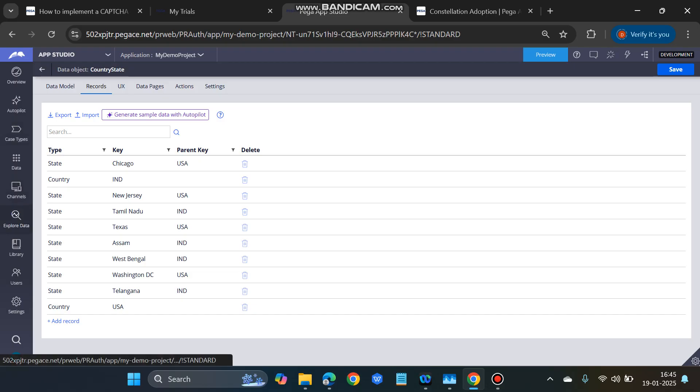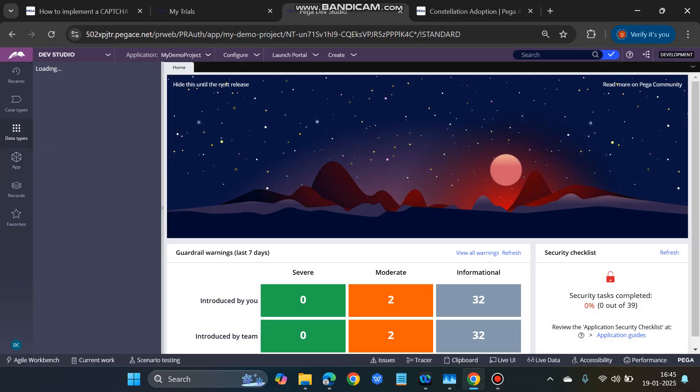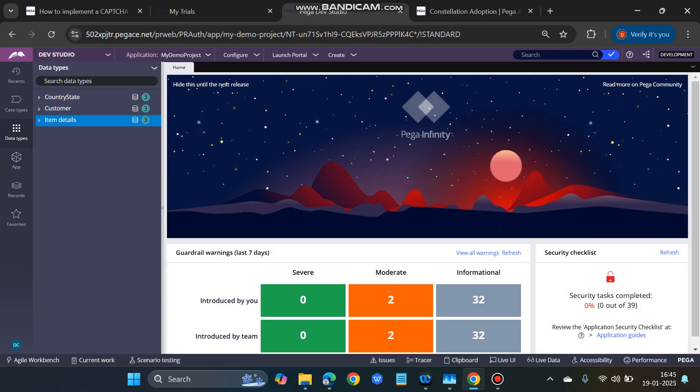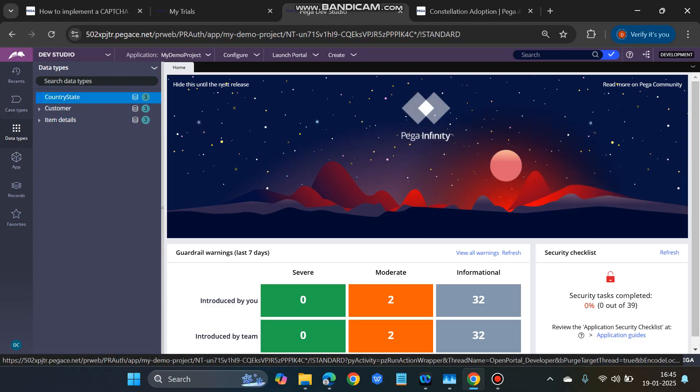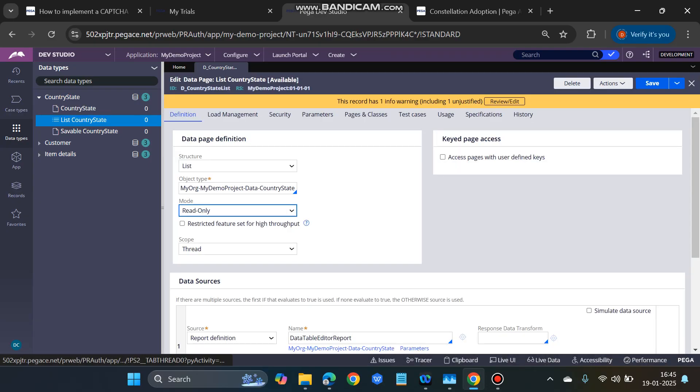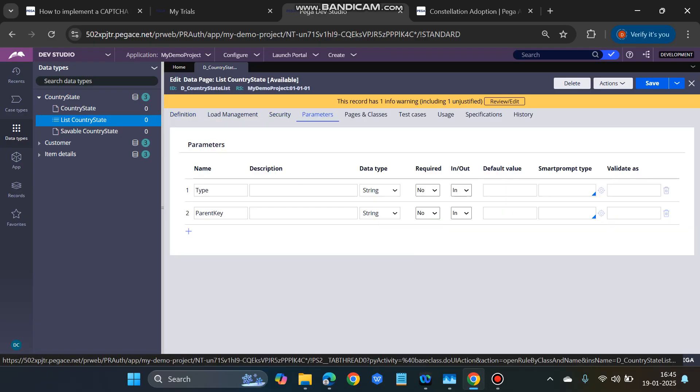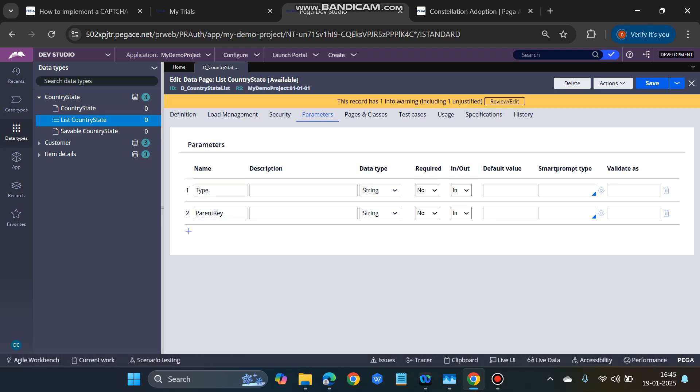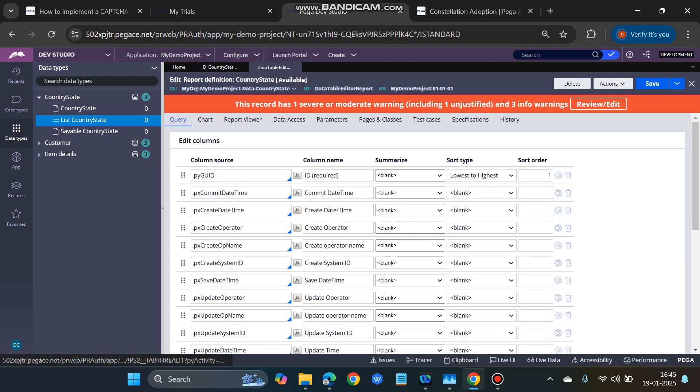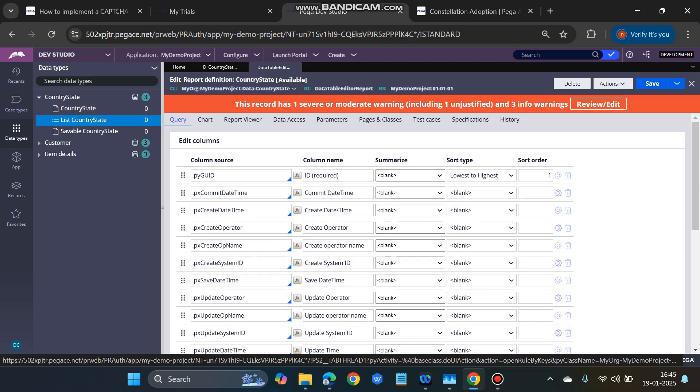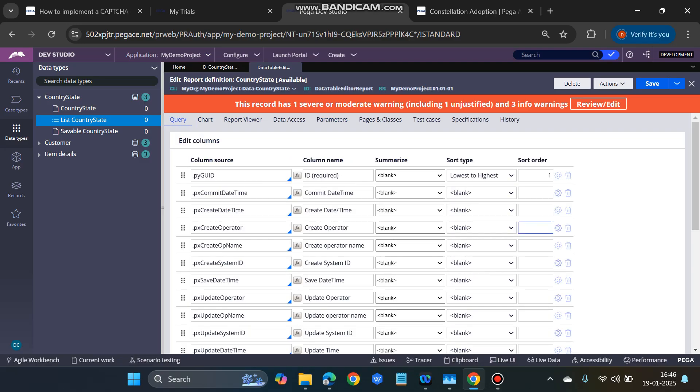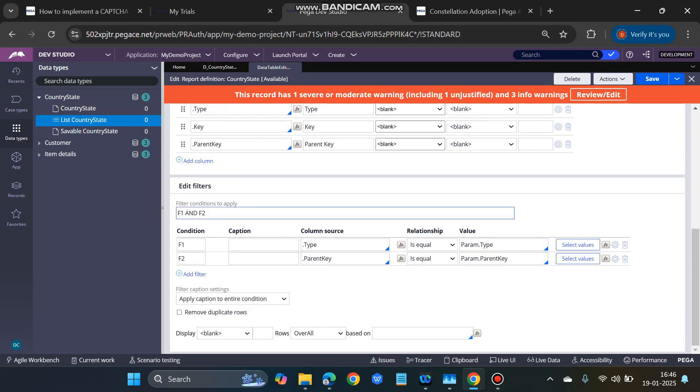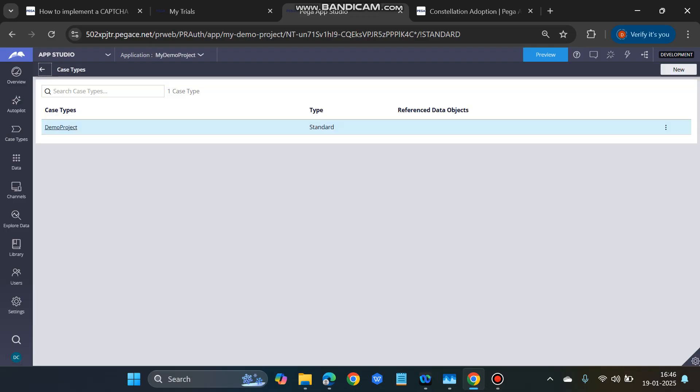Now, we have to do a few configurations here in the data type, in the D page. Once you go to the Dev Studio, you have this list country state D_CountryState list. Here you have to add the parameters: type and the parent key. In the report definition, these are all created as part of the creation of the data type only, but these parameters are not there, so you just need to add these parameters and then these two filters you have to add.